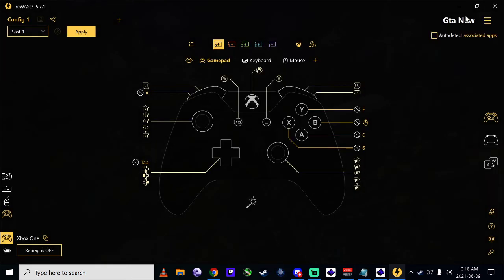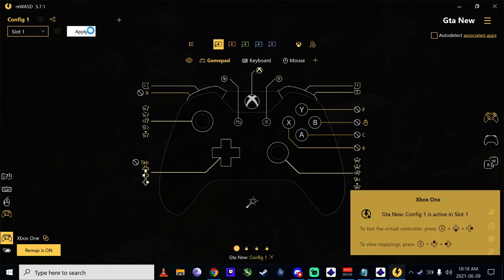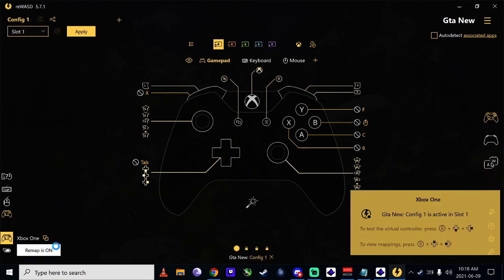And then once you're done, click apply. That's one of the important things. And then make sure your remapping is on. That's it.